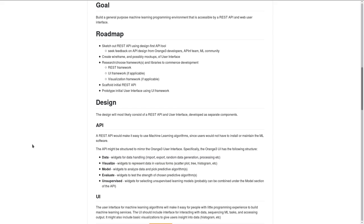Hello, and welcome to the third installment of the AppInf Machine Learning Visual Design and REST API experiment. Our goal is to build a general-purpose machine learning programming environment that is accessible by a REST API and a web user interface.